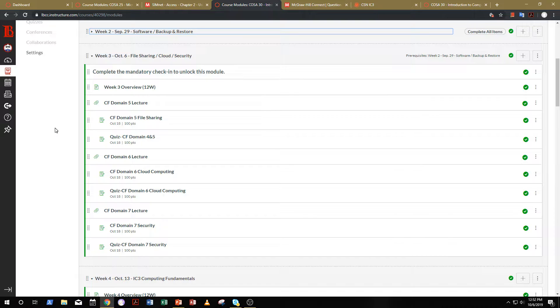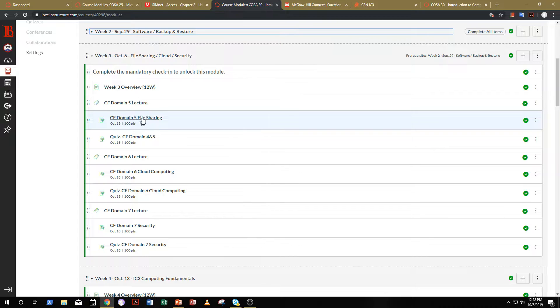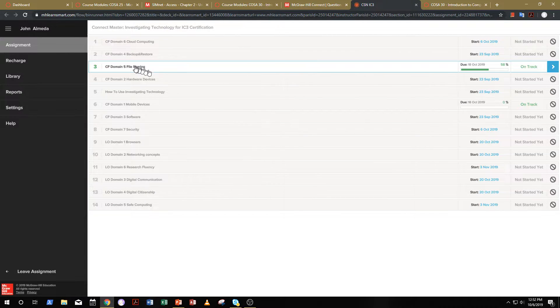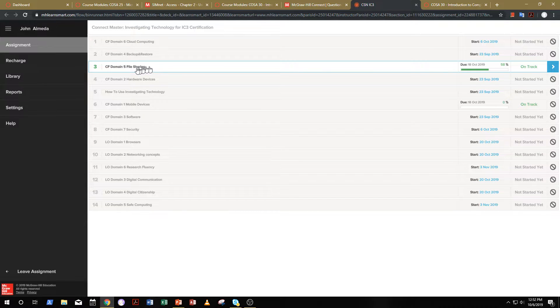I did get a couple more questions on the Connect training domains themselves, so let's take a look at file sharing here, just so we're all on the same page. You want to make sure that you click all the way through.